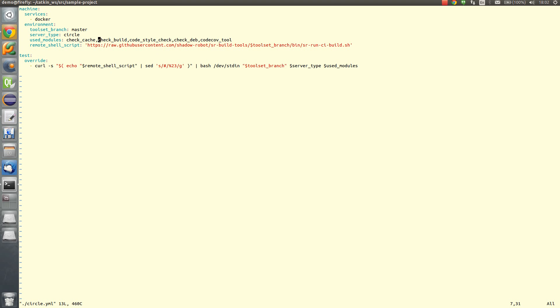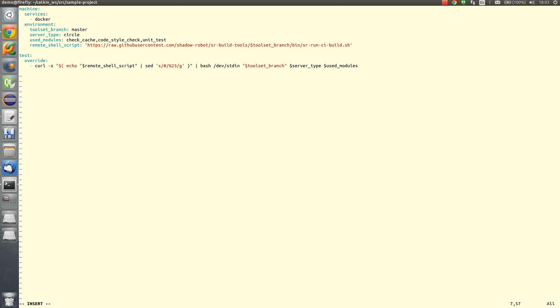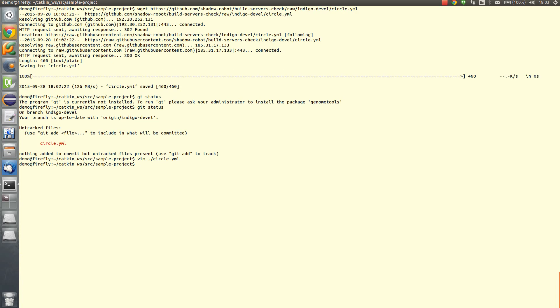So you leave it here, code style check versus roslind code style check module. And also we add here one more module for unit test run. So it's called unit tests and that's it. So our circleci configuration is ready.